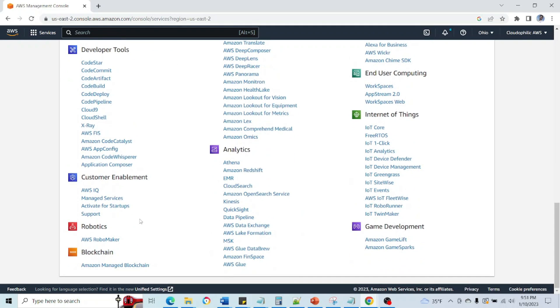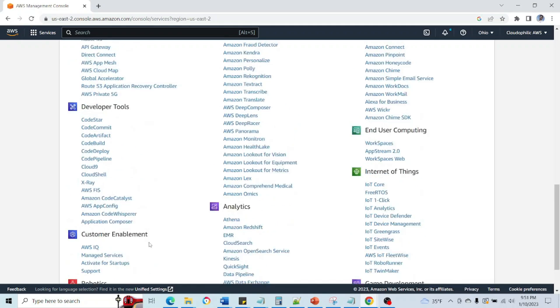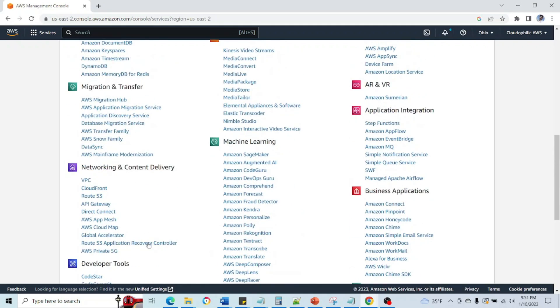After that we have Robotics and Blockchain, which is very much specific to the application which uses this functionality. Else we don't use these services much.